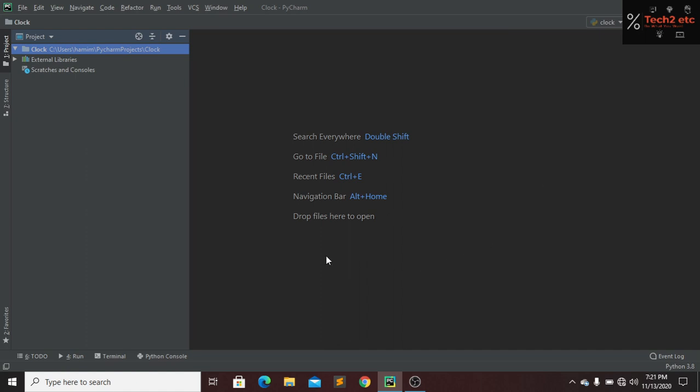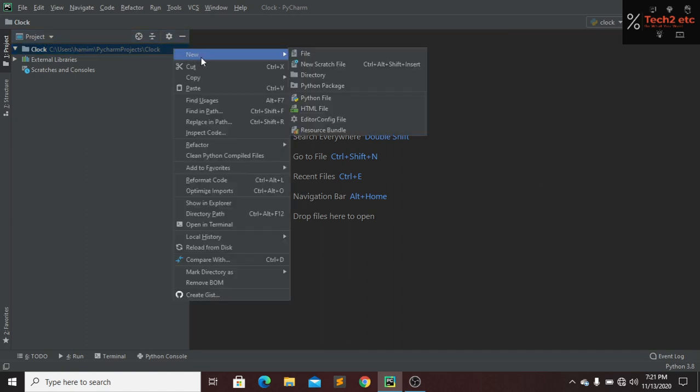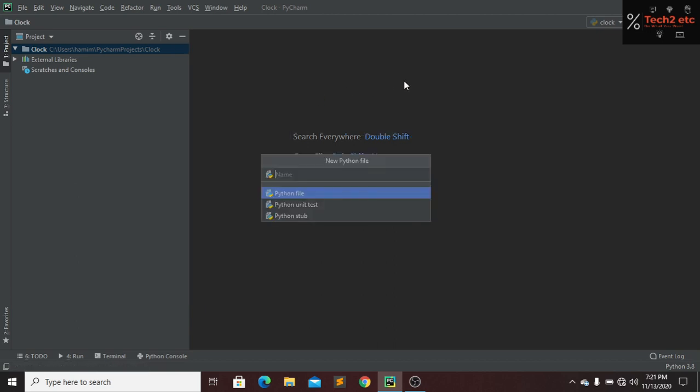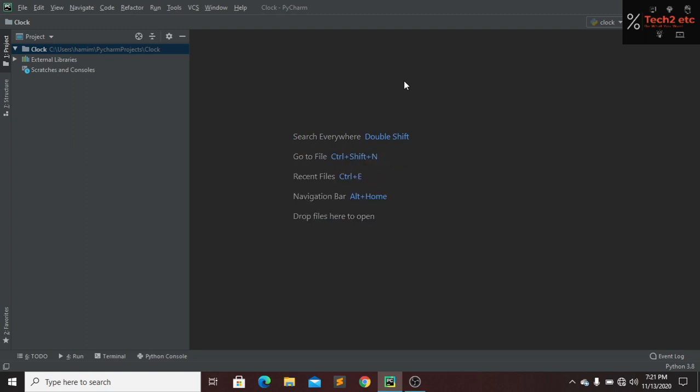Open your favorite code editor and create a project file. Click right and create a new Python file. My Python file name is main.py, that's it.